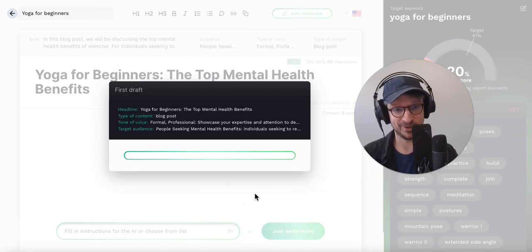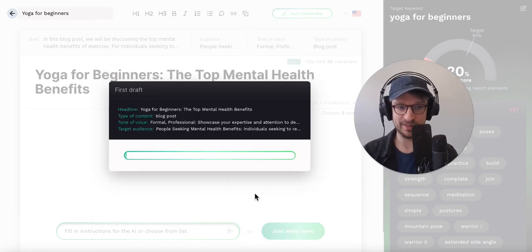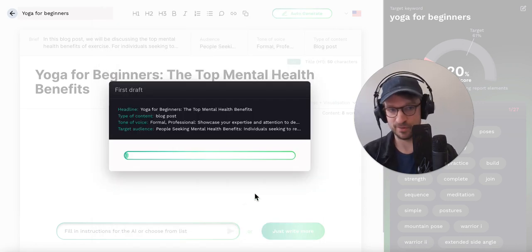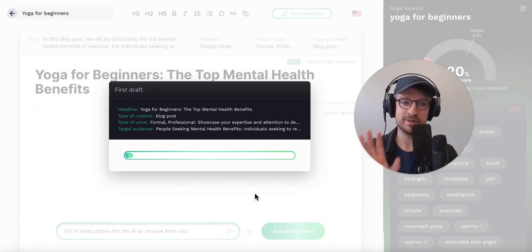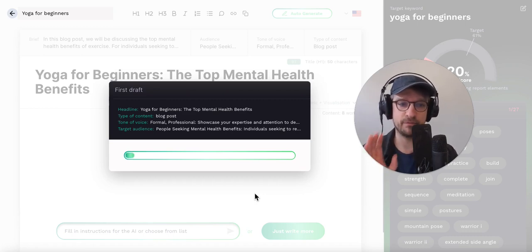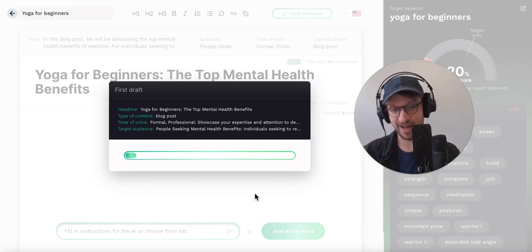Now SEO.ai is working — maybe one, maybe two minutes — to help you create a full article.